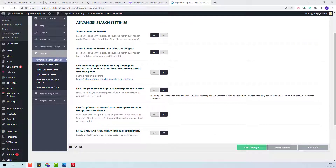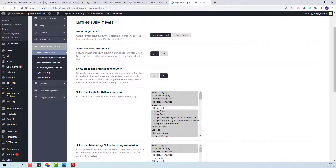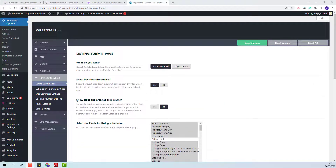The settings made so far will apply in the search form and in the submission form. To complete the settings for team autocomplete, you will also need to go to Payments and Submit Listing — Submit page. Here you will have the option 'show cities and areas as dropdowns.' This option applies for the submission form, and with team autocomplete, you can set city and area to be a free field or a dropdown. I will set it to no and show how the submission form works for this case.